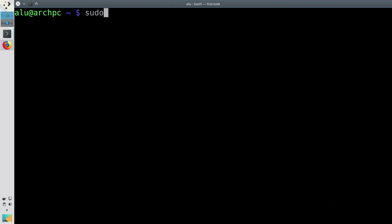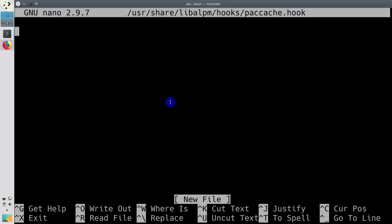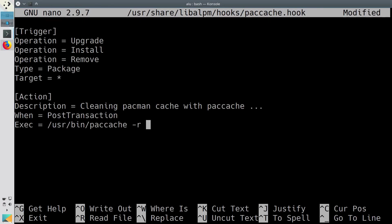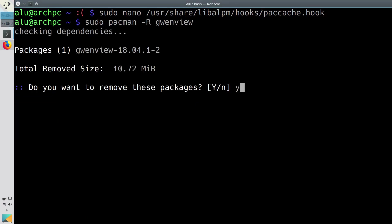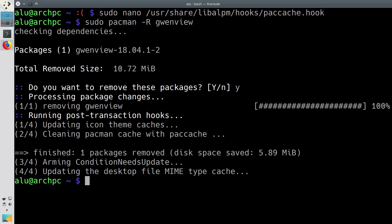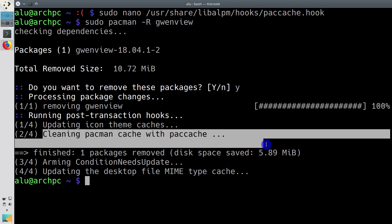To show it quickly, you create a file paccache.hook and paste this text there. Now if you remove a package, paccache will also be executed.